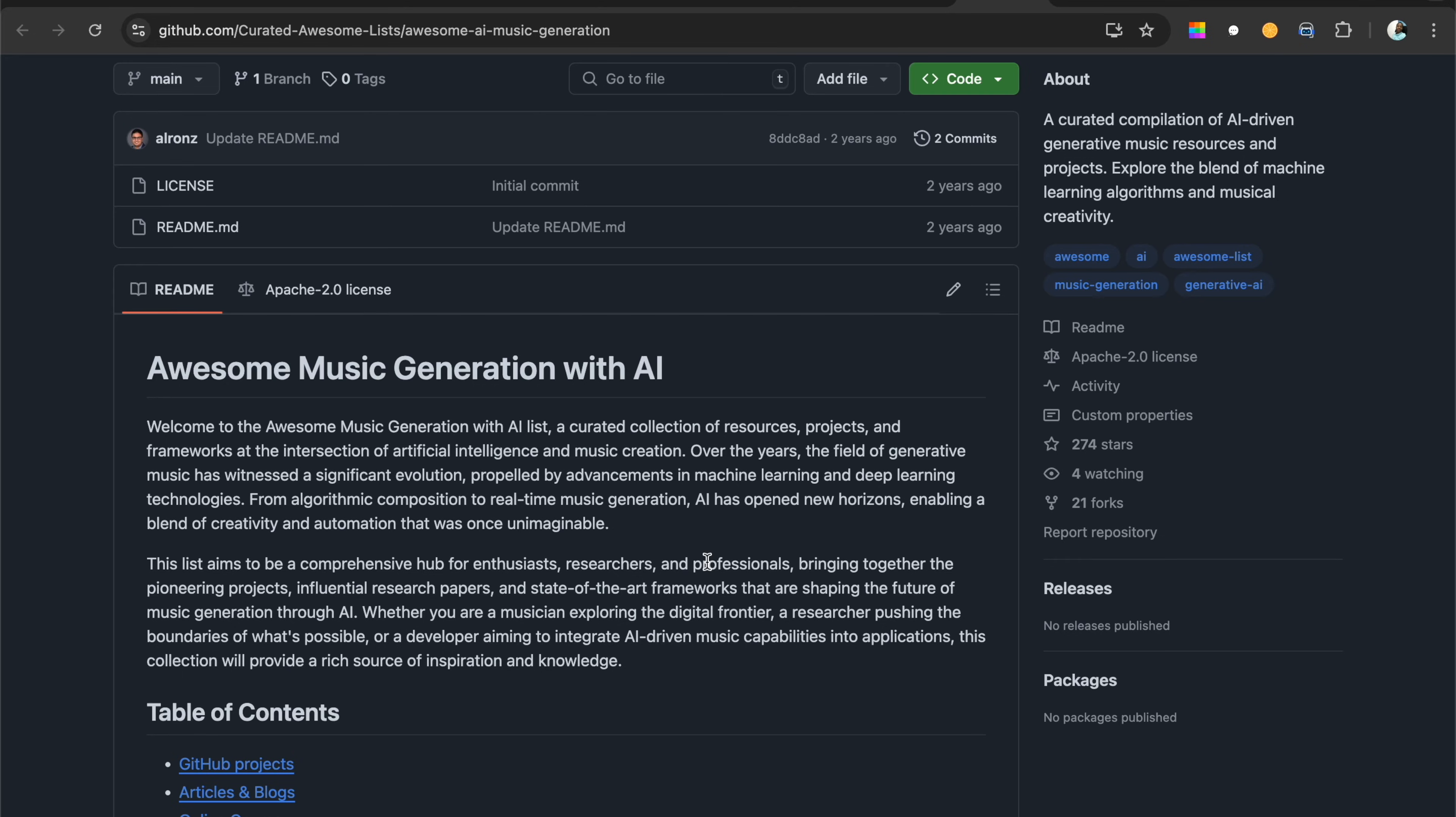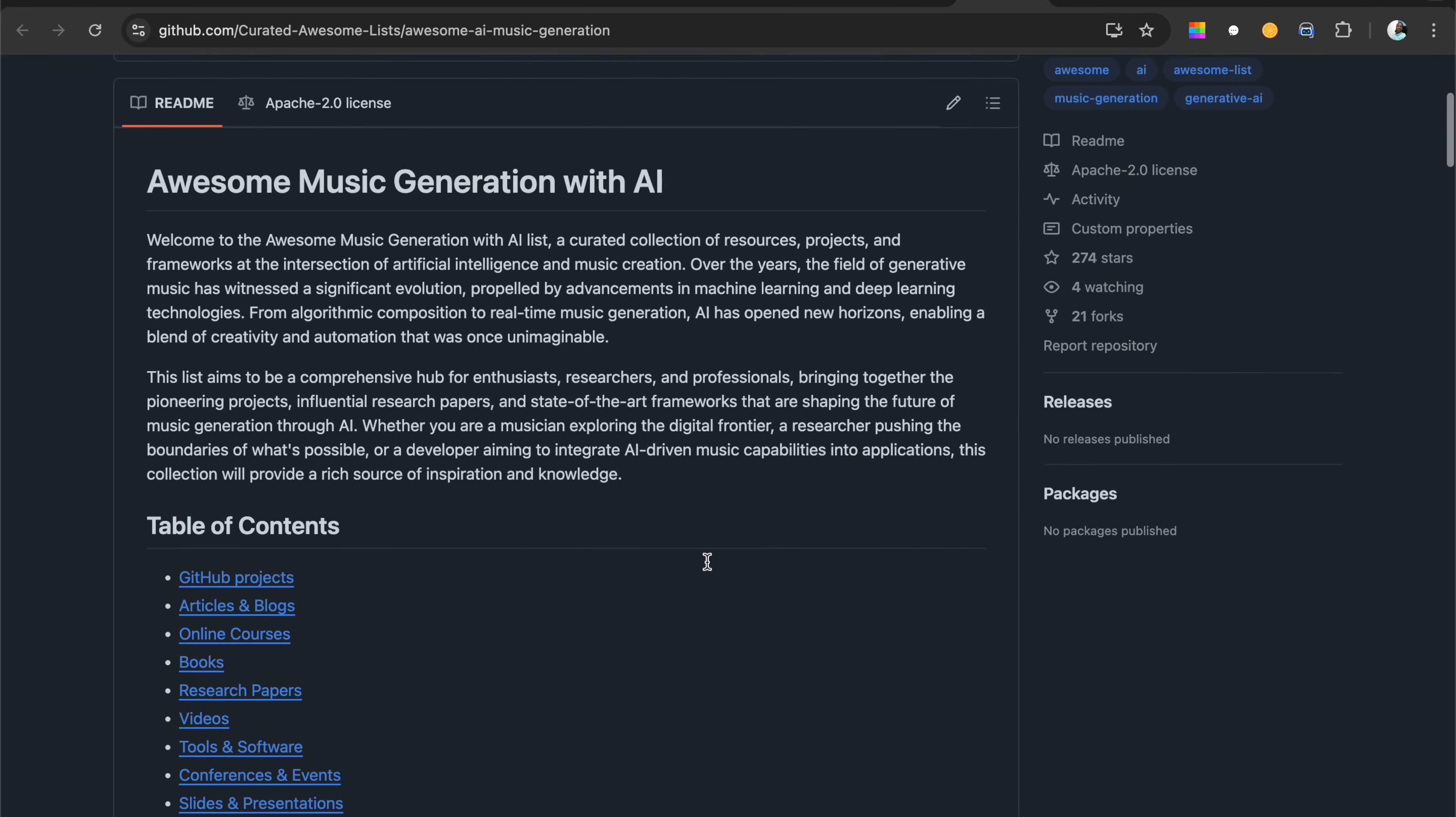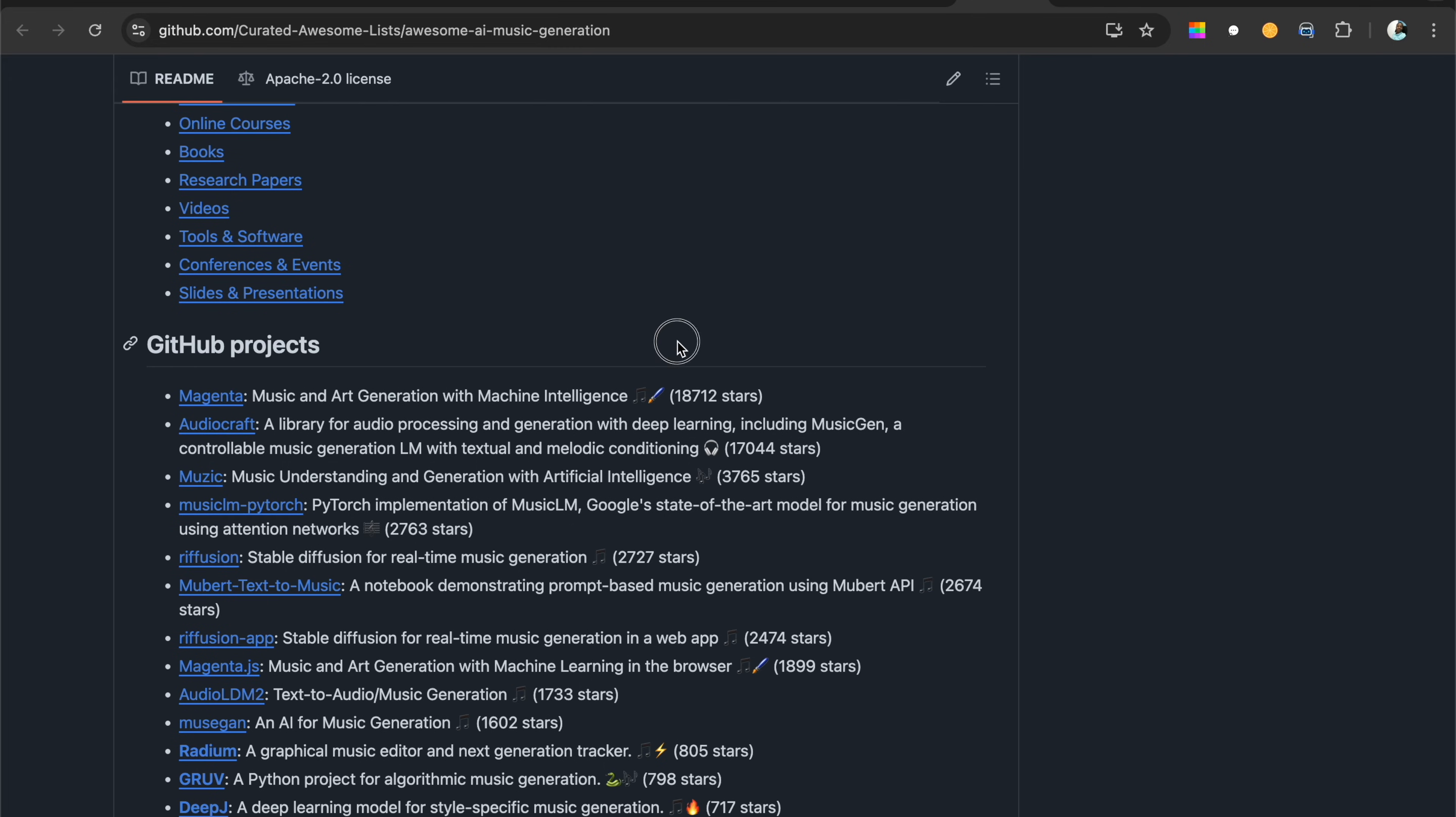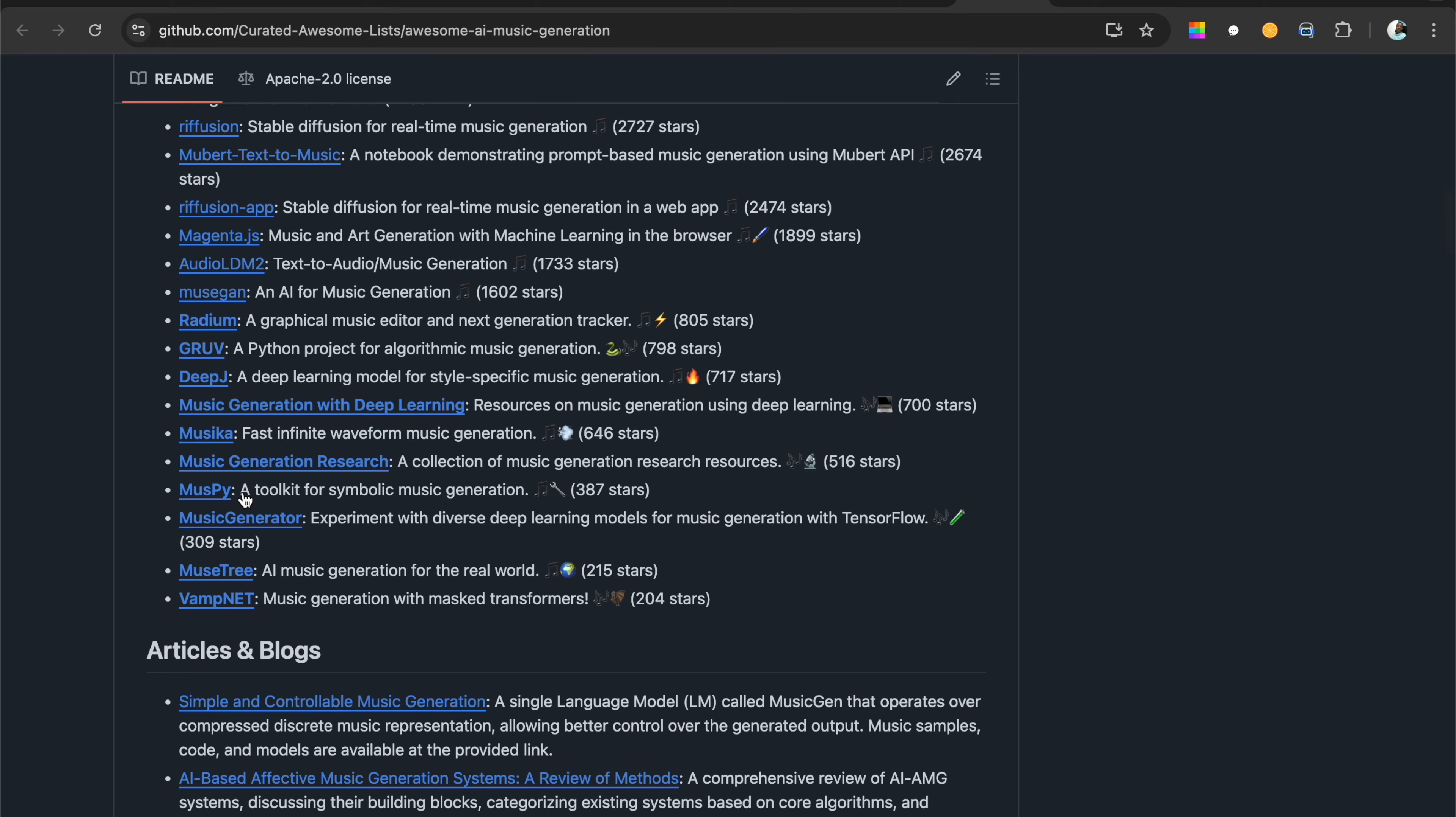This repository is about music generation with AI. I'll leave the link in the description. It talks about GitHub projects involved in the music AI space. Here are just a few of them, and one that I found particularly interesting.